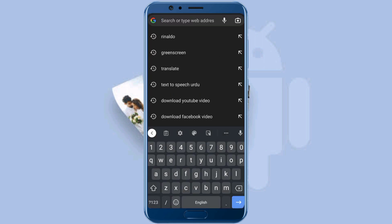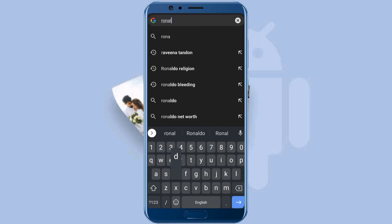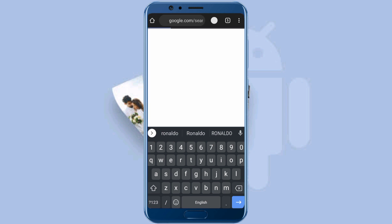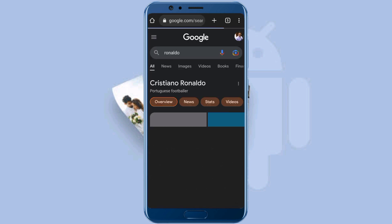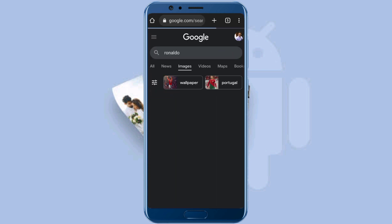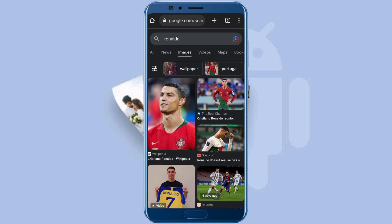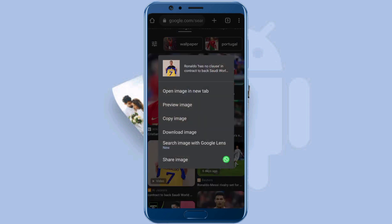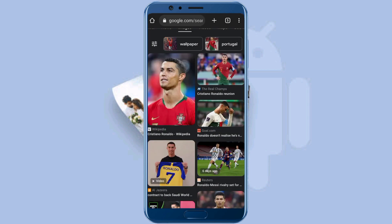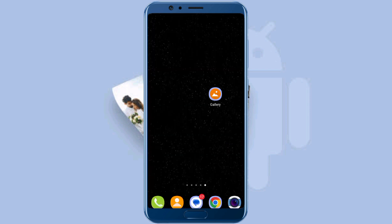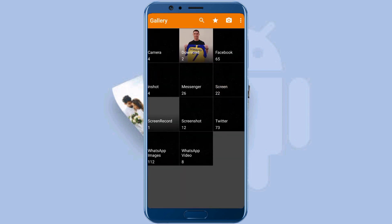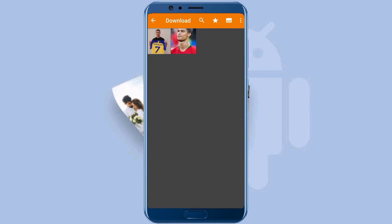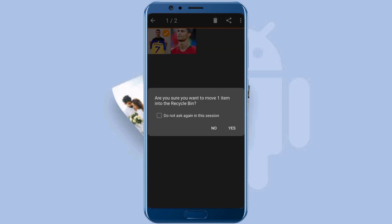Okay, now one more time. Download a picture from Google. I have downloaded this Ronaldo picture with his new club's shirt — it's in the download folder. Select and delete this picture and here it goes to the recycle bin folder.